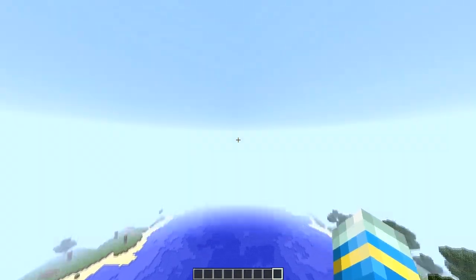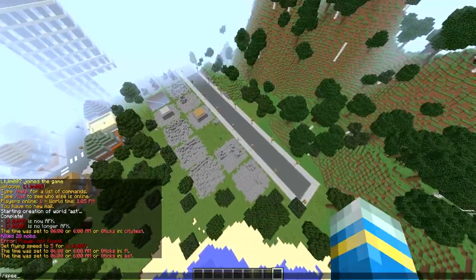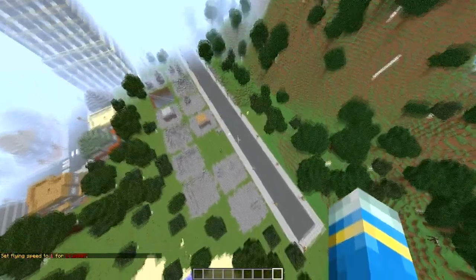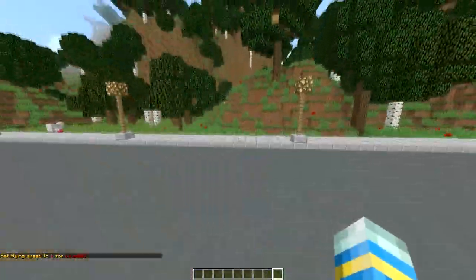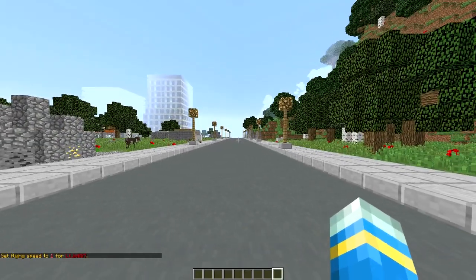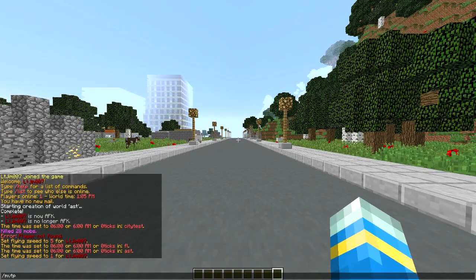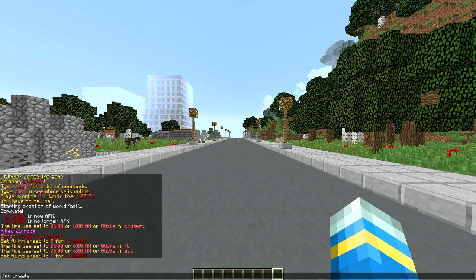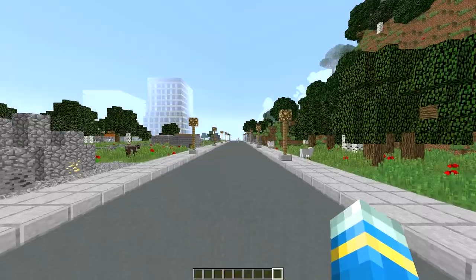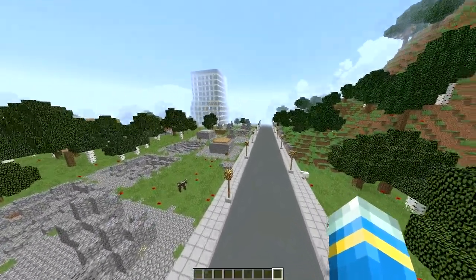So let me set my speed to 1 and fly down here. So, the main way to create it is obviously not MVTP, MVCreate, followed by the city name. So we're going to call it city1, and then the type of world. So it's got to be normal. And because we're using a generator, it's hyphen G, and the generator is city world. Now that command right there will create a world very similar to this.